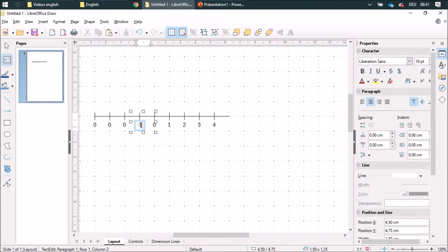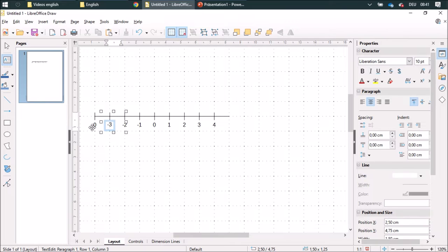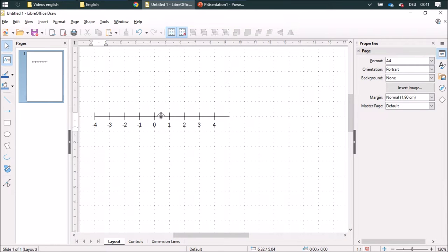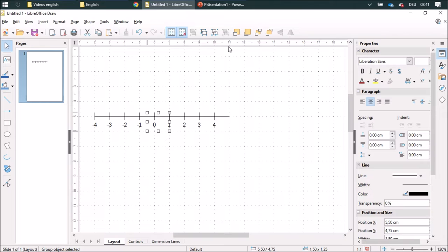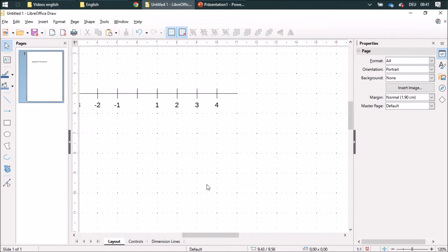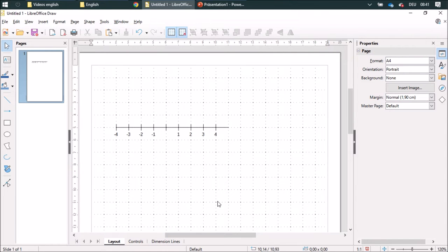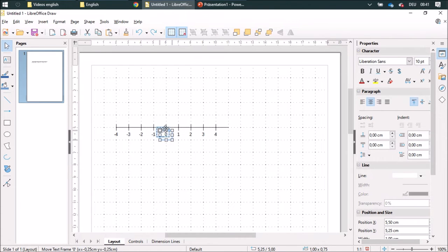Minus one, minus two, three and minus four. I am going to ungroup this and erase the zero because I will need to place it over here or place it a little bit further here.